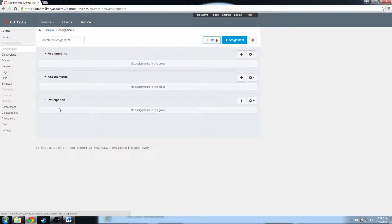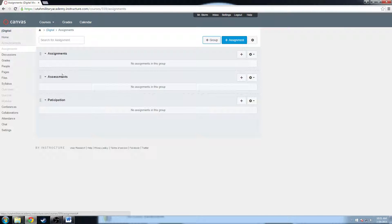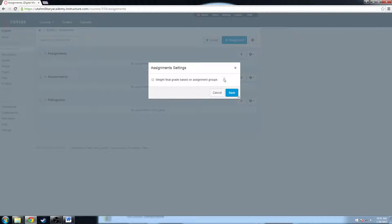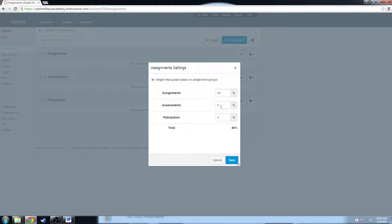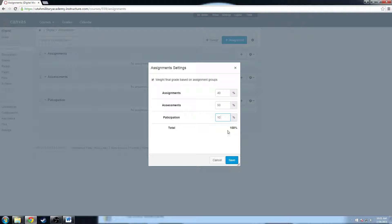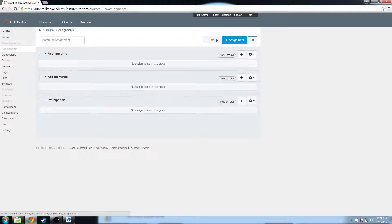So now I have my three groups that I want, but I also want to be able to weight them properly because I don't want my participation to be equal to my assessments and assignments. So what I'm going to do is go up here to the settings icon, and there is one option. Wait final grade based on assignment groups. So I'll click on that, and it's going to give me this menu. It's going to ask me how much I want to weight each group. Assignments will have 40%, assessments will be 50%, and participation will be 10%, which means that I have a total of 100%. I click save, and now my groups are weighted properly.